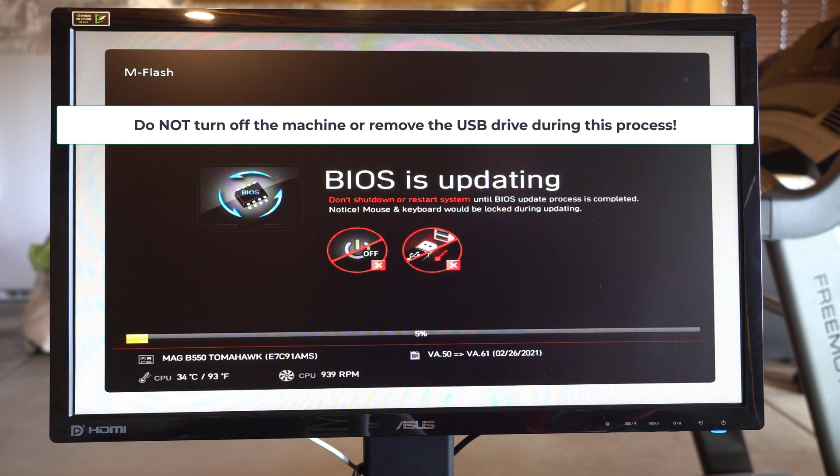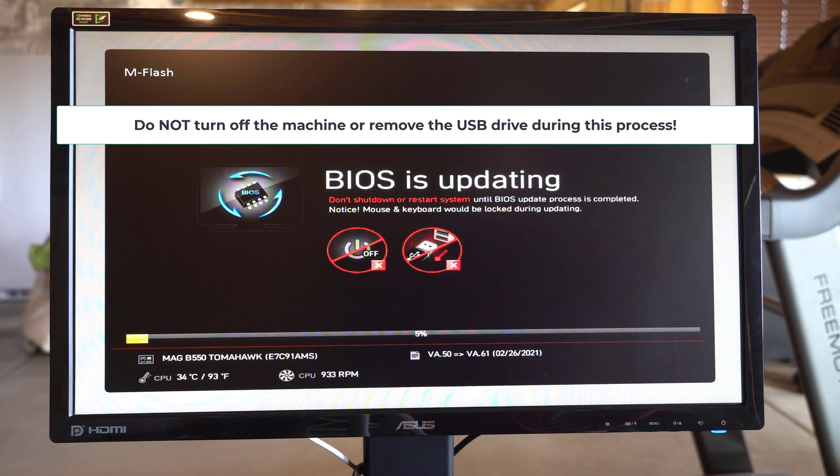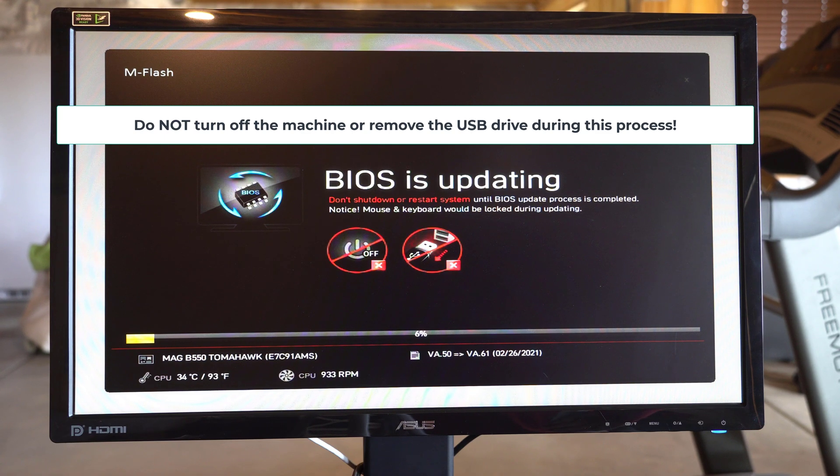It takes five, six minutes. And then when it's done, it'll reboot.